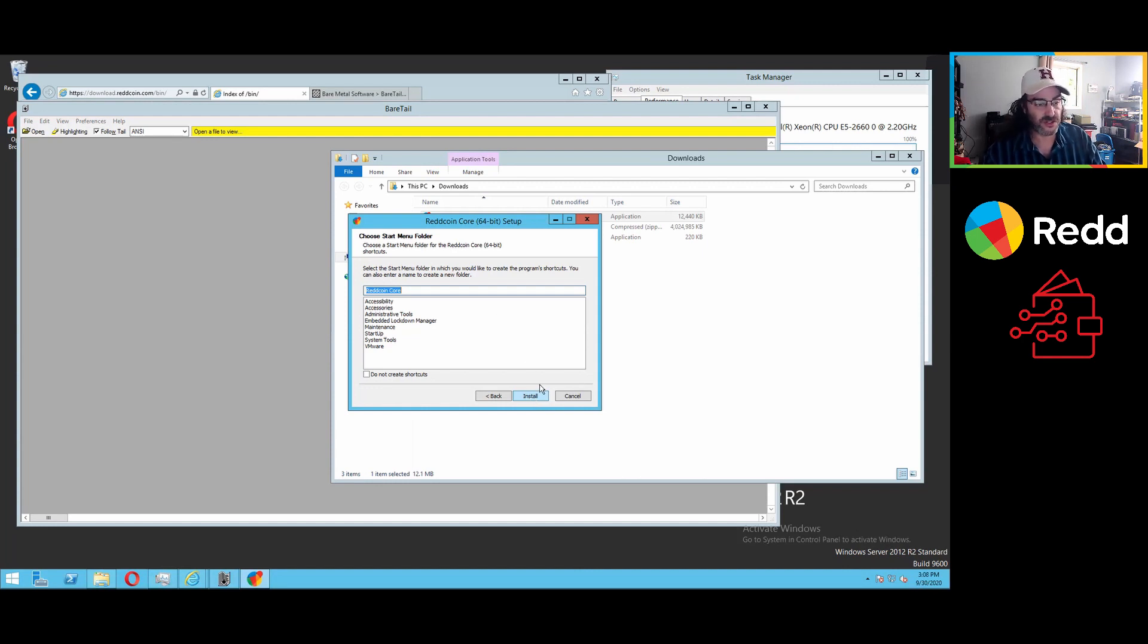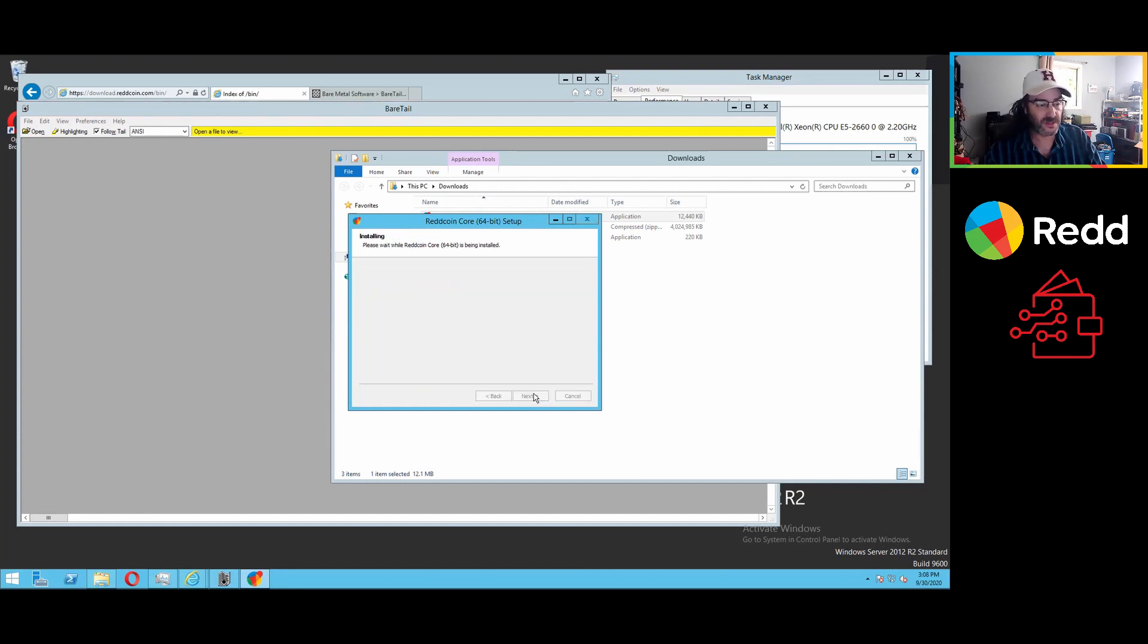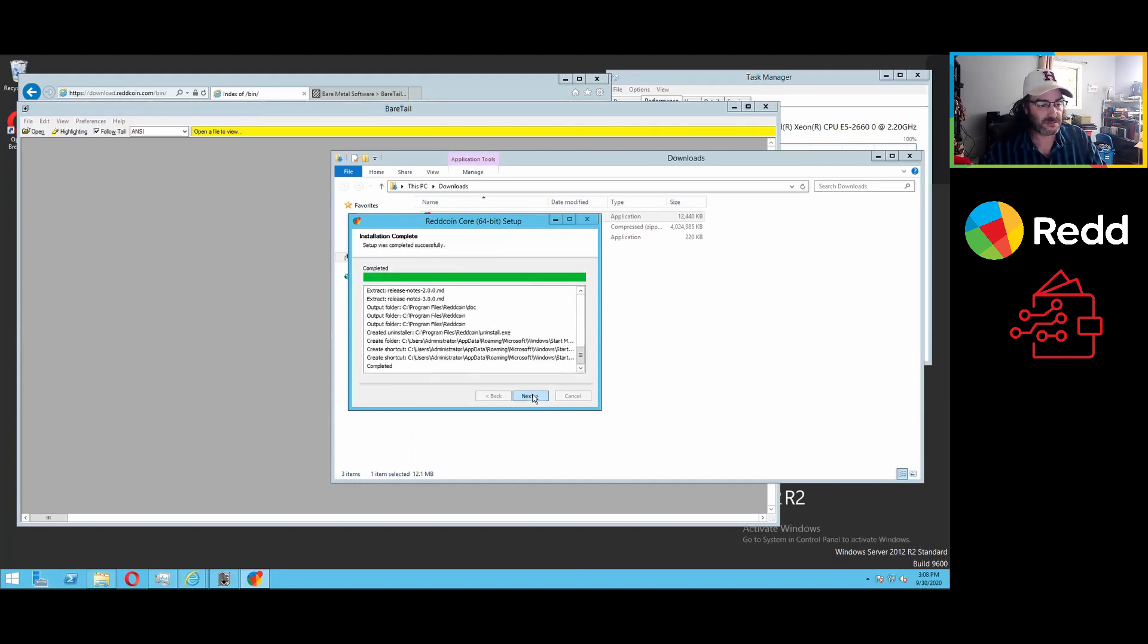But it will create, especially on the first run, which is what this is in a fresh machine, it'll create shortcuts and start menu folders and things like that, unless you choose not to. You can choose do not create shortcuts. And it'll run through here and do its little thing, and now it's done.